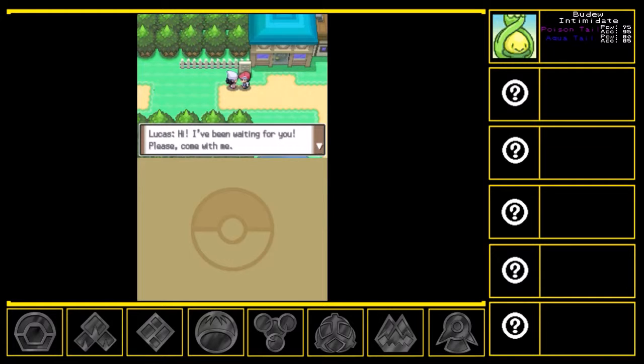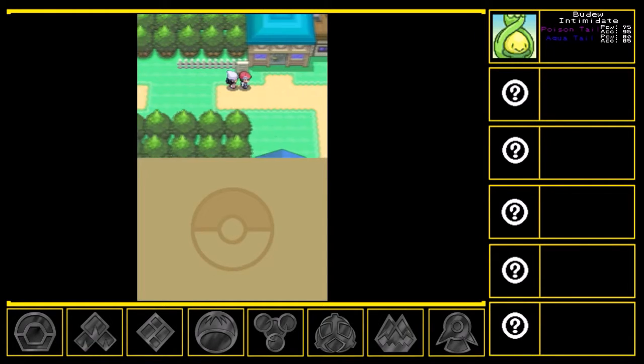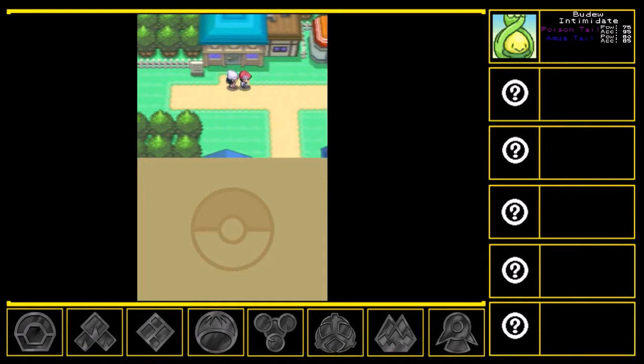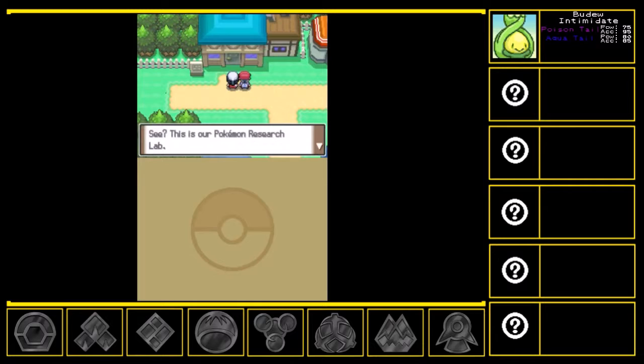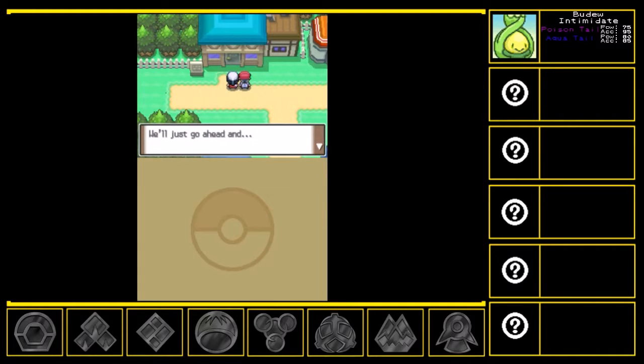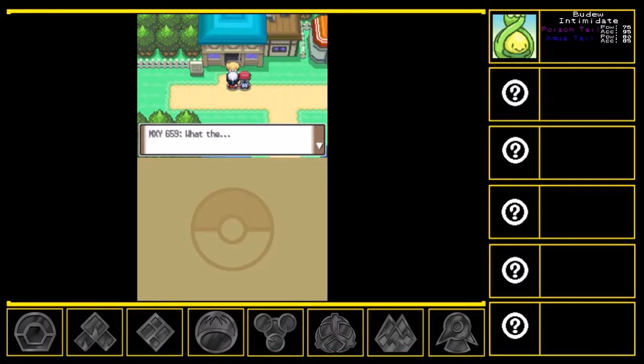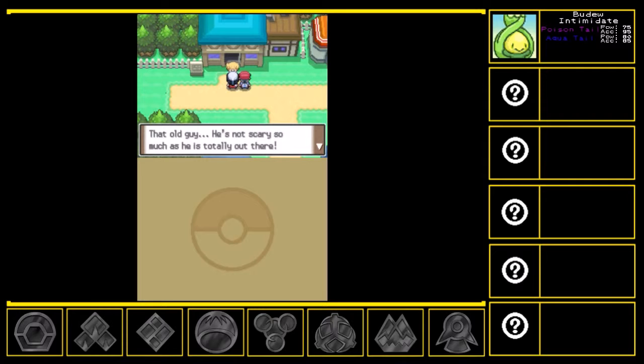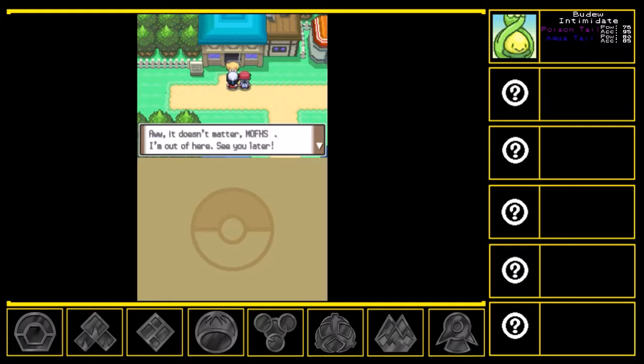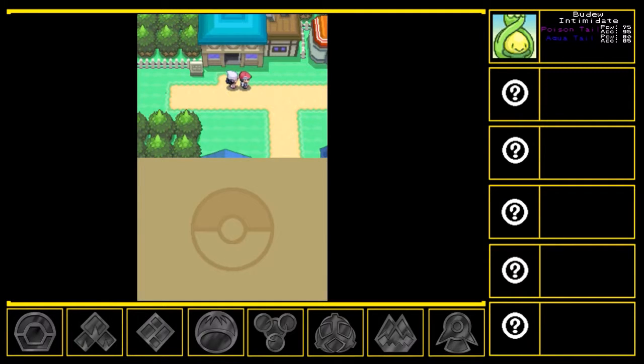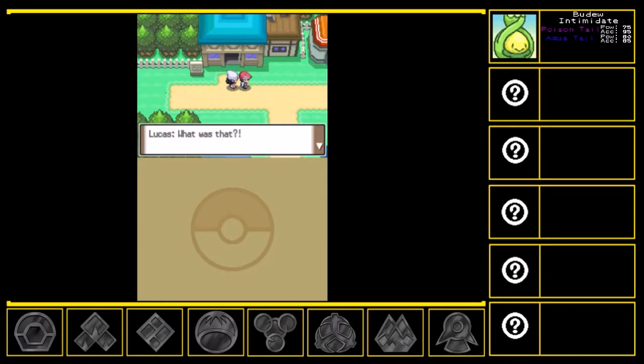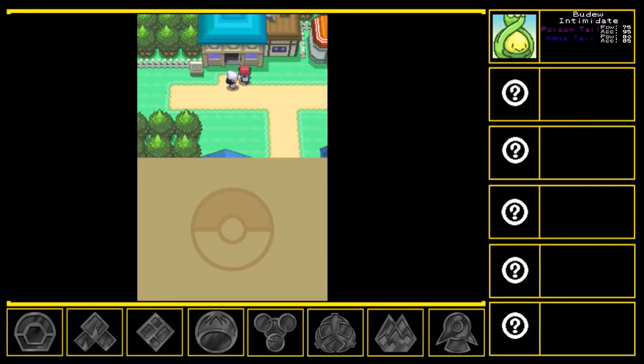I have been waiting for you. Please, come with me. Professor's waiting for you. See? This is our lab. Pokemon research lab. We'll just go ahead and... You really gotta stop doing that. What the? Oh, it's you, Muffs. That old guy. He's not so scary so much as he is totally out there. Ah, it doesn't matter, Muffs. I'm out of here. See you later. What was that? Your friend seems to be in such a rush. Anyway, let's go in.